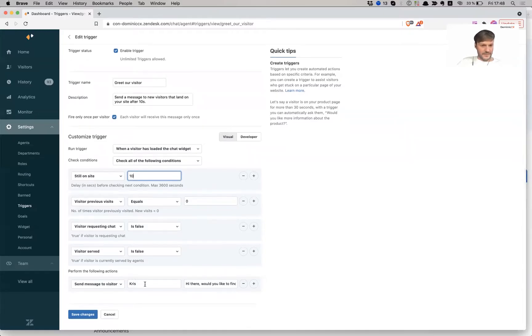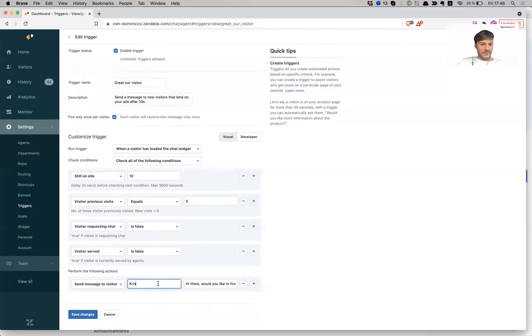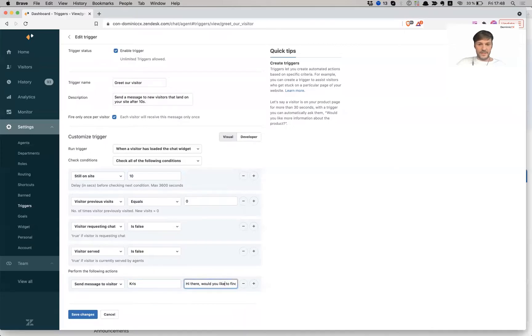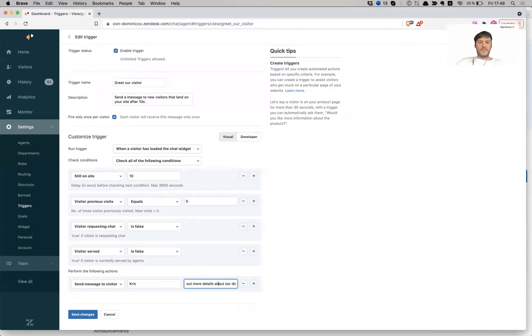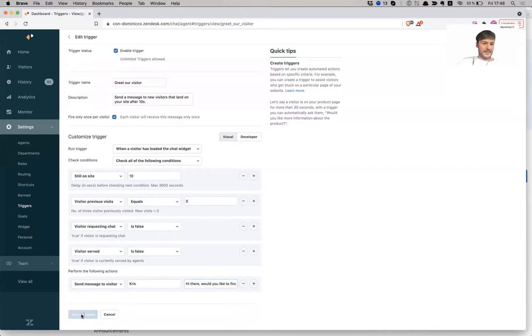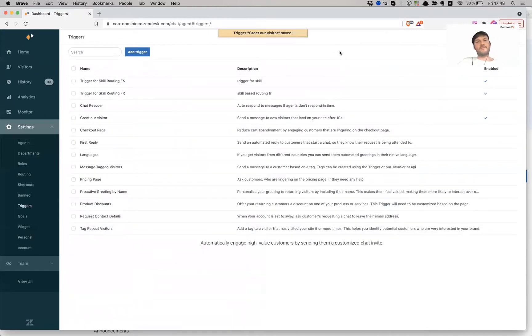So send the message to visitor. I have to give the name of the agent, and I'm going to name them Chris. And then, hi there, would you like to find out more, correcting my typo, more details about our discounts. Yeah, I save it. And that's it.